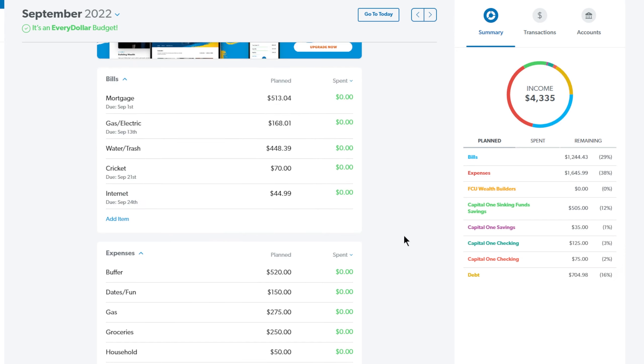Moving on down to bills, the first thing we have is our mortgage and this comes out the first of every month and it is $513.04. This is for the principal, interest, taxes and home insurance and our home insurance and our taxes went up so this payment has gone up from last month. It was about $40.